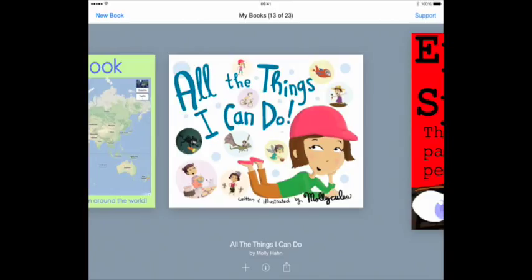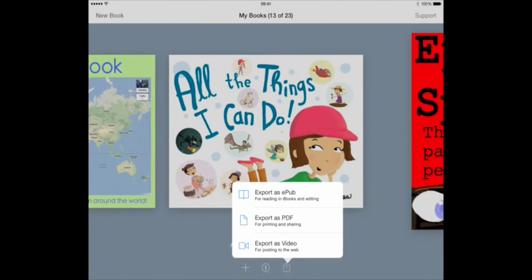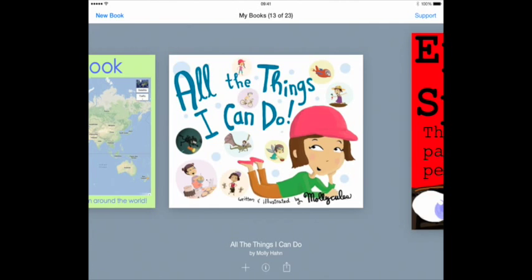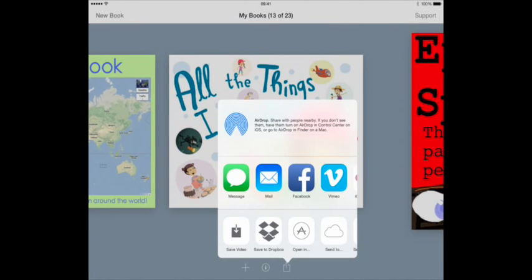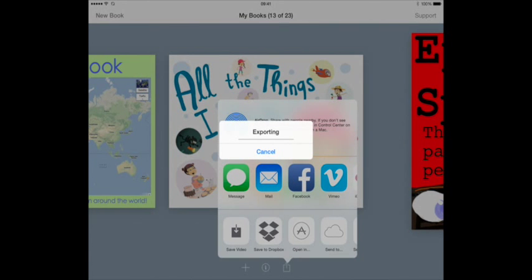So the first thing we're going to do is export our book as a video from Book Creator. So we tap the export icon and choose export as video. And now we choose save video and that will save your video to your iPad's camera roll.